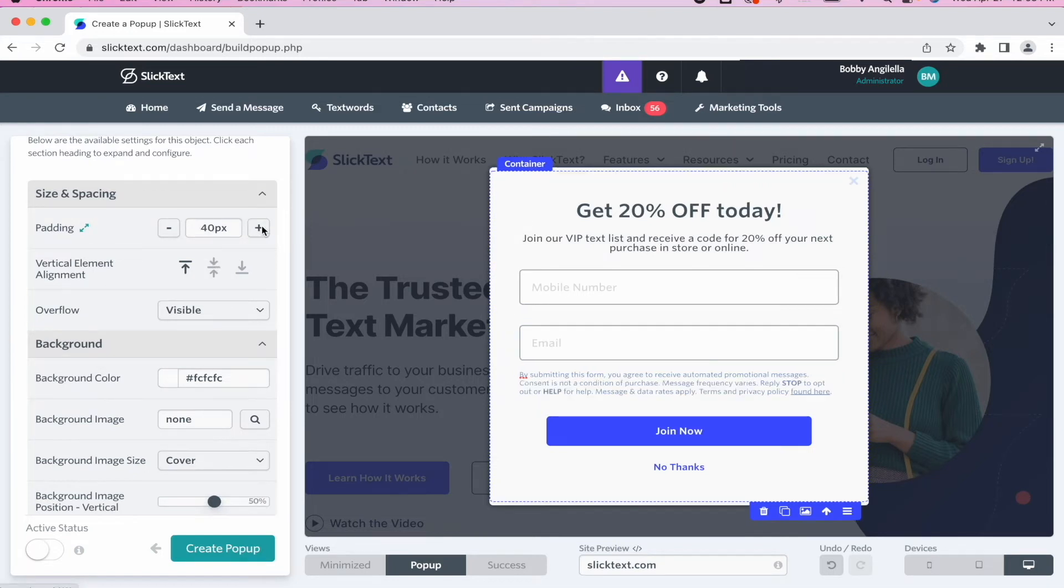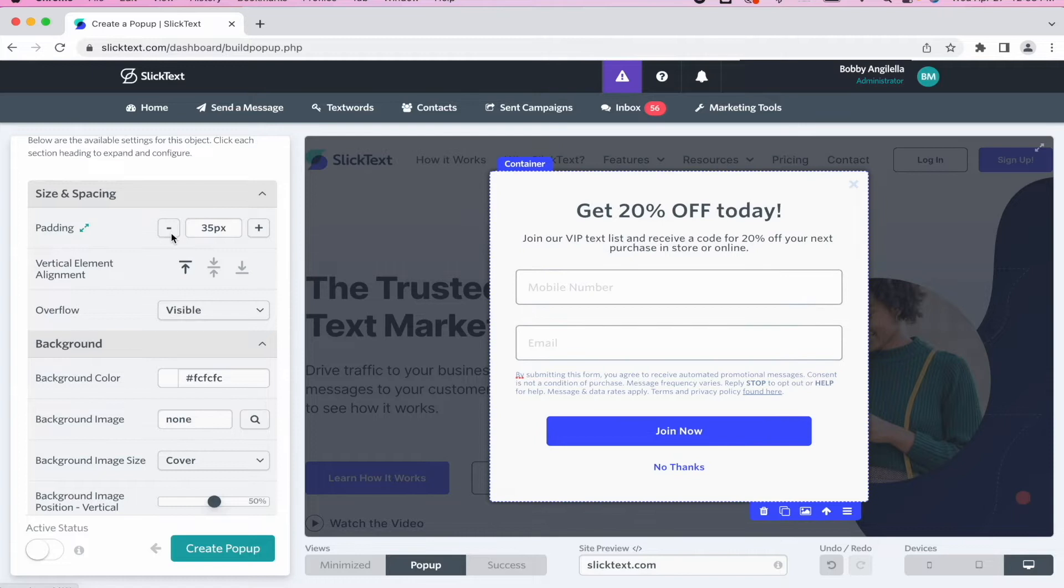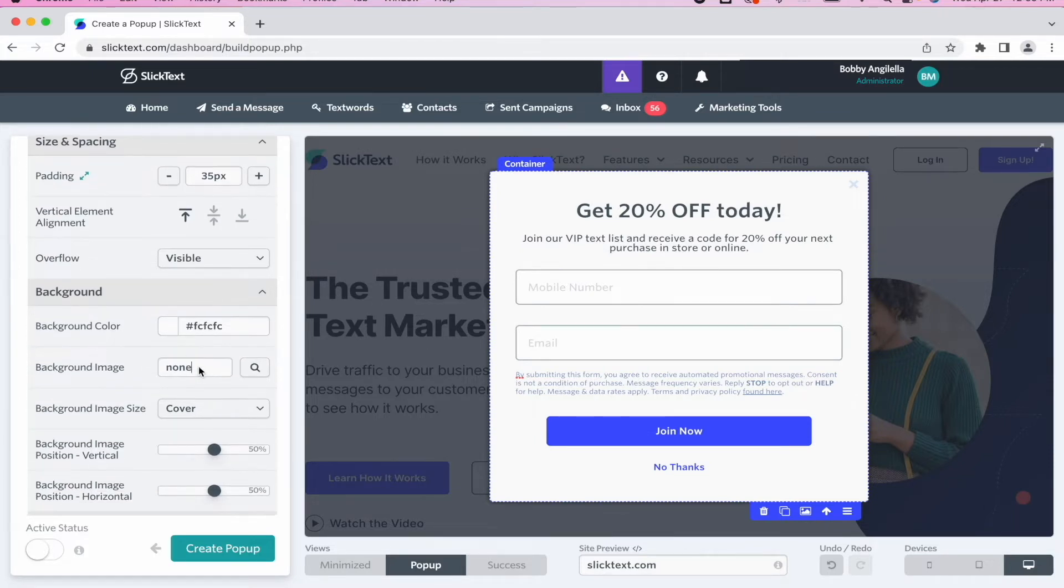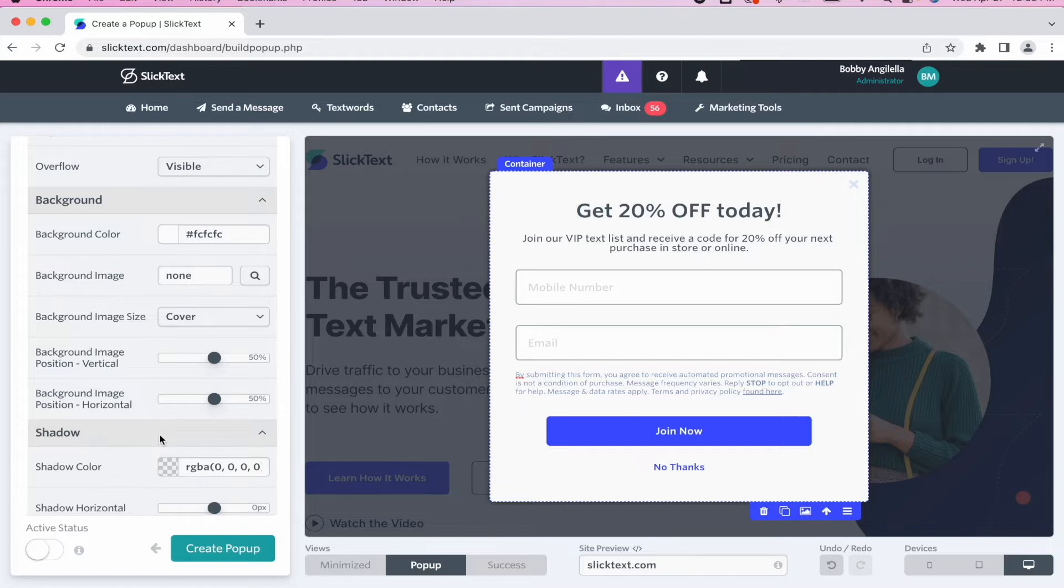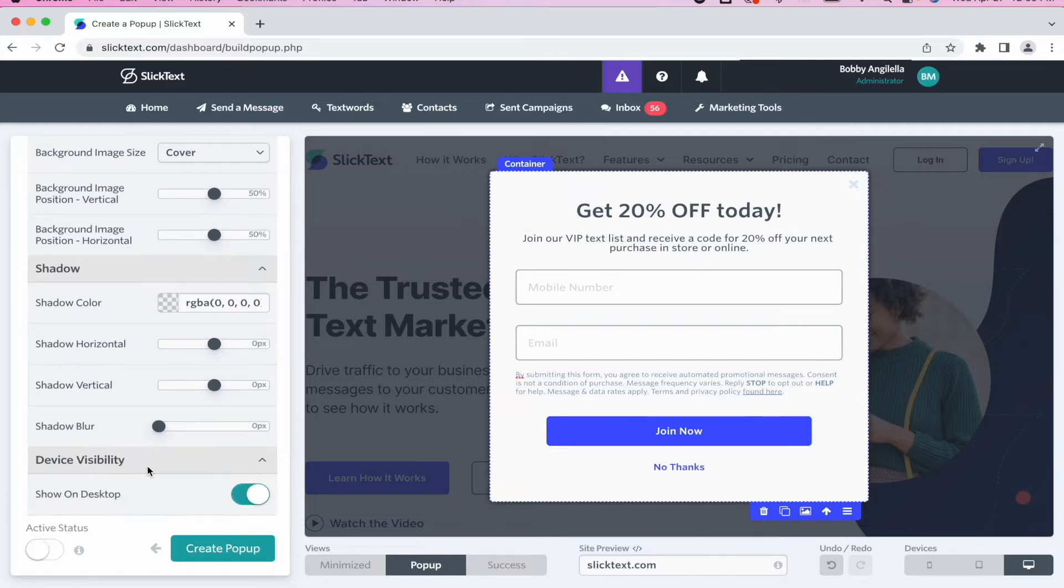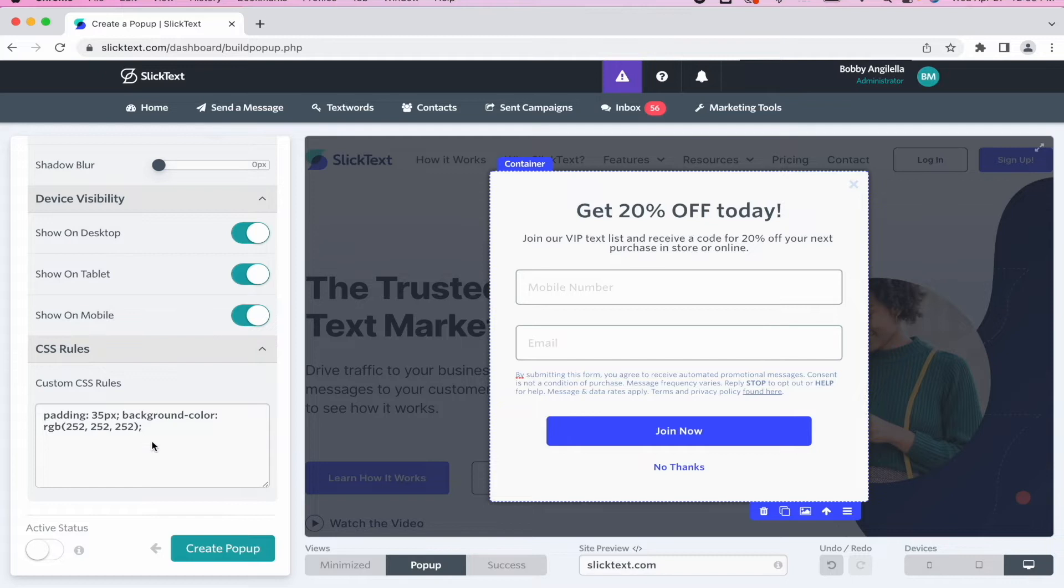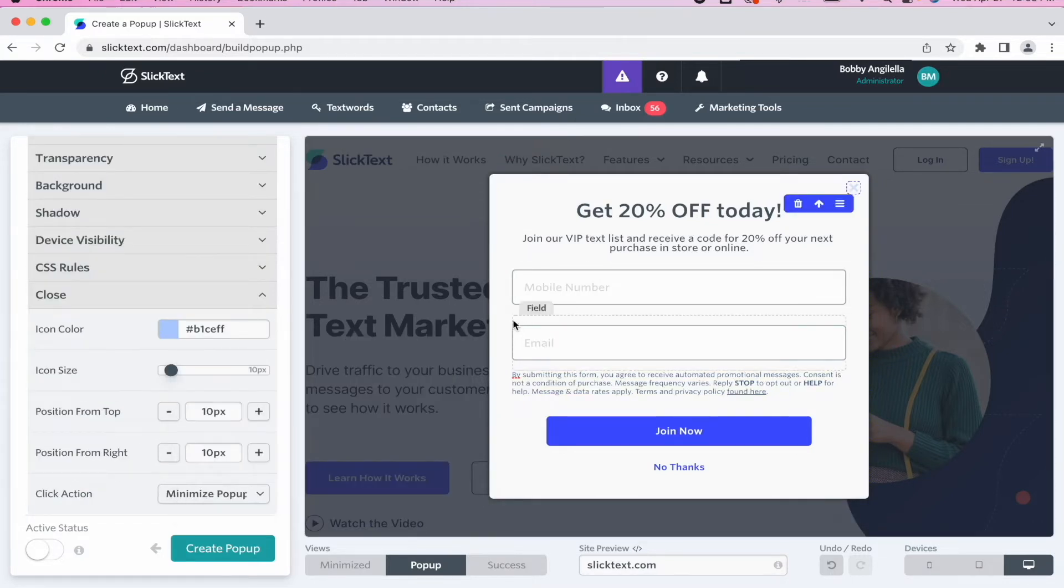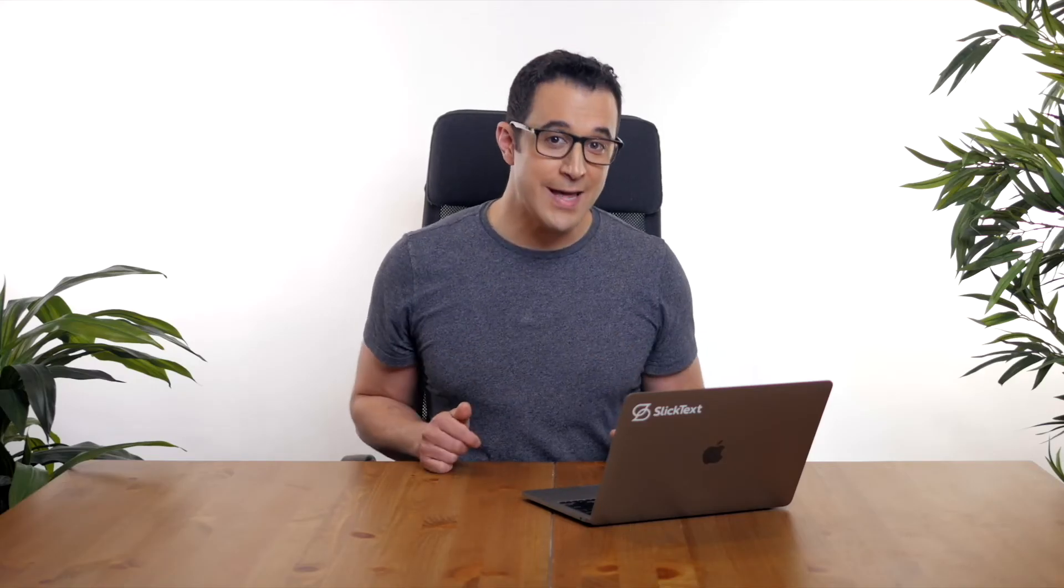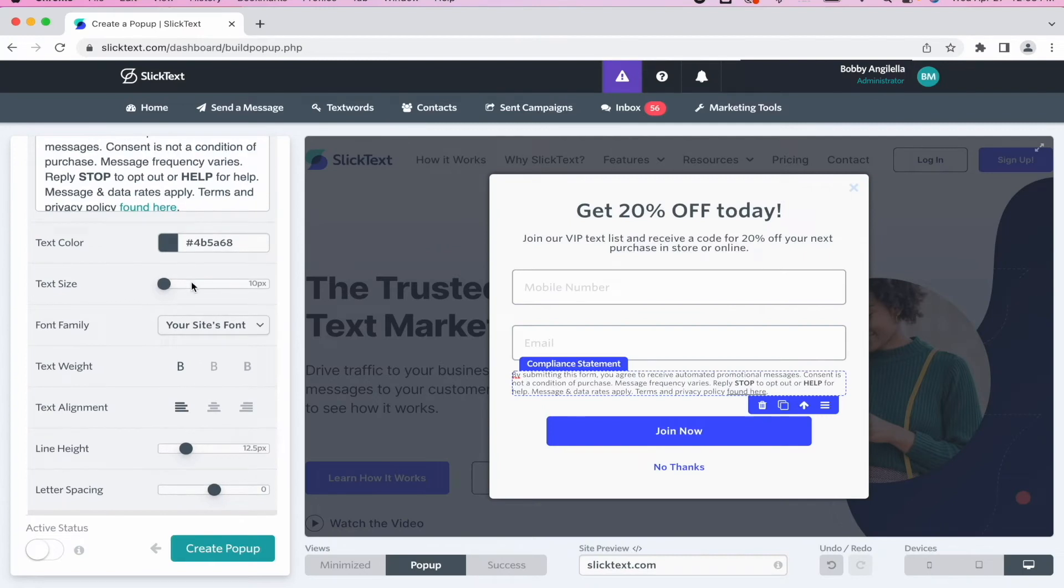Do you want to make it a little bit taller? Do you want to make it wider? Go ahead and adjust that. Do you want to change the background color? Add a background image? Do you want to change the background position? Everything you can think of is available here to play with. If you're a little bit more advanced, you even have custom CSS rules. One quick thing to note is that the compliance statement is automatically inserted on your popup. You don't have to worry about any of the compliance messaging. It's there automatically.